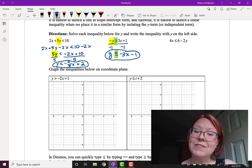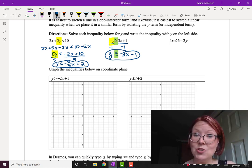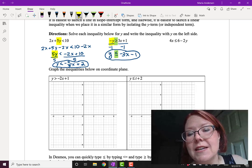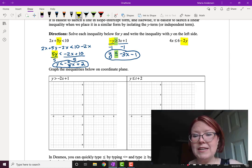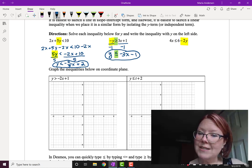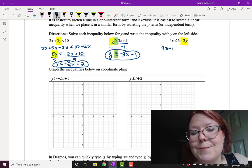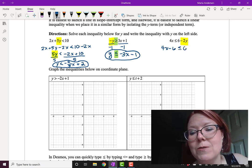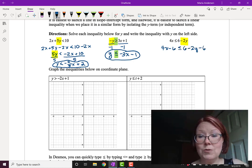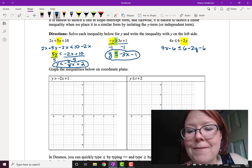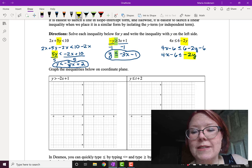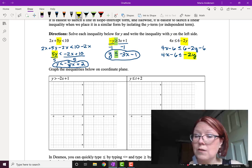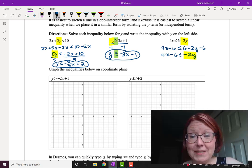In the third example, we have 4x is less than or equal to 6 minus 2y. You have to be careful because you're isolating the negative 2y term first. We need to get rid of the positive 6, so start by subtracting 6 on both sides: 4x minus 6 is less than or equal to 6 minus 2y minus 6. That leaves 4x minus 6 on the left and negative 2y on the right. We're still trying to isolate y, so we divide by negative 2, the coefficient of y.